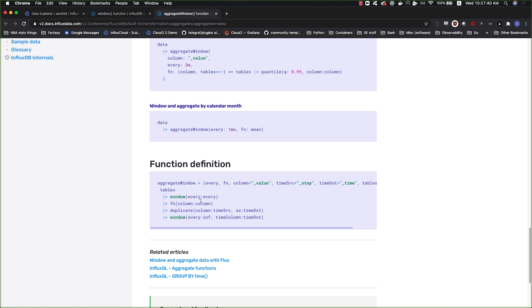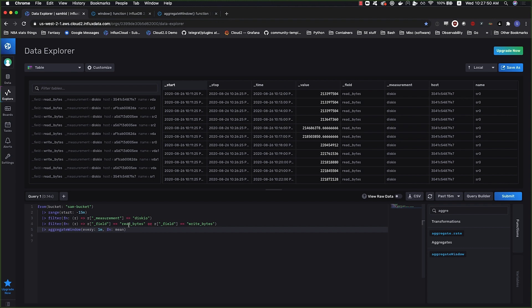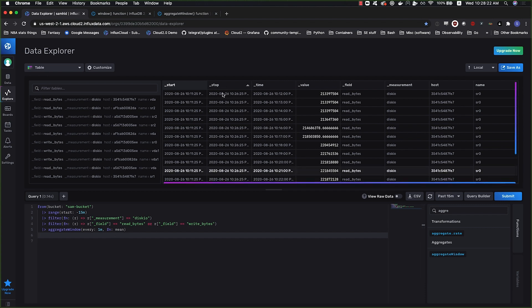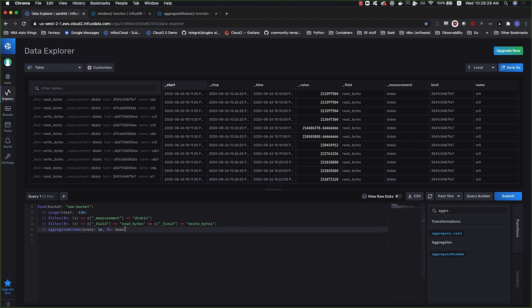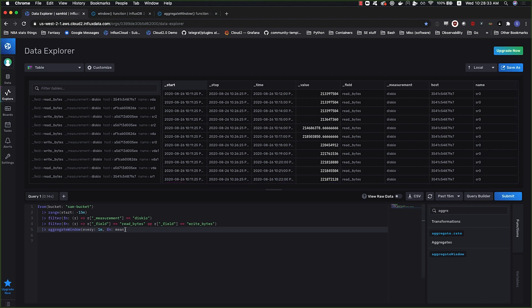The duplicate is happening because when you apply a mean to windows, it doesn't know what time stamp to give it, so you actually lose your time column. If you don't want to lose your time column, then you need to duplicate, pass through the time column somehow, and the default way to do that is with the stop value.